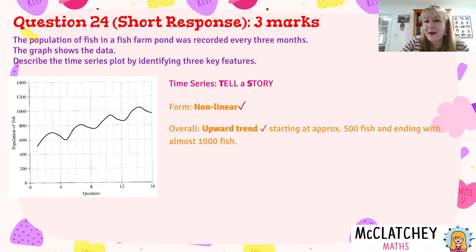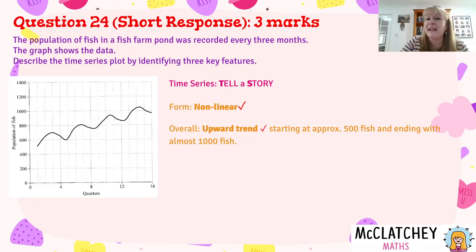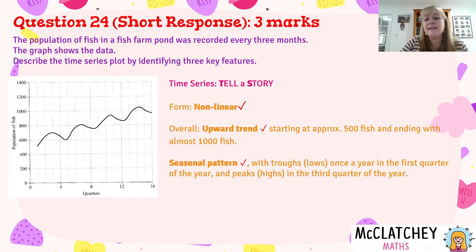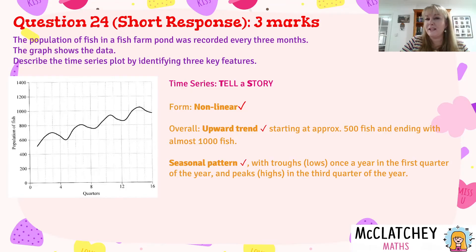Obviously not necessary for the mark here, but you never know if in your internal exams at school your teacher is allocating marks for that extra little bit of information, so a little bit of extra doesn't hurt. The third feature that QCAA was looking for here was seasonal pattern — showing that there are troughs once a year in the first quarter of the year, and peaks or highs in the third quarter of the year. That's how we know it's seasonality: it's the same repeated pattern every year.